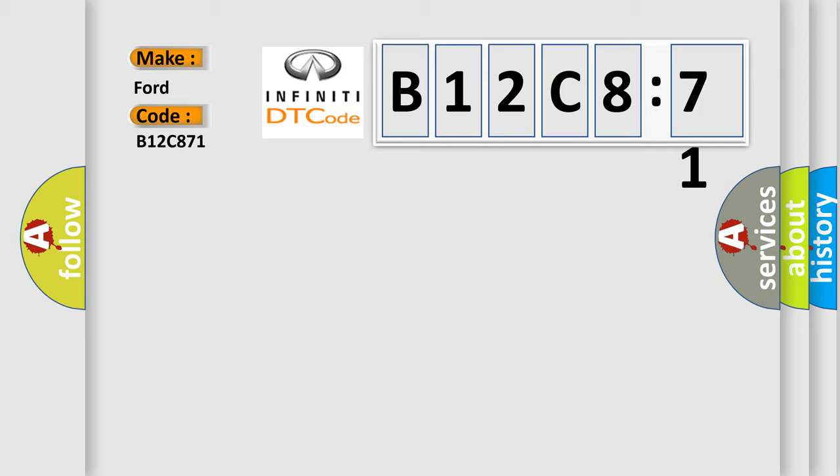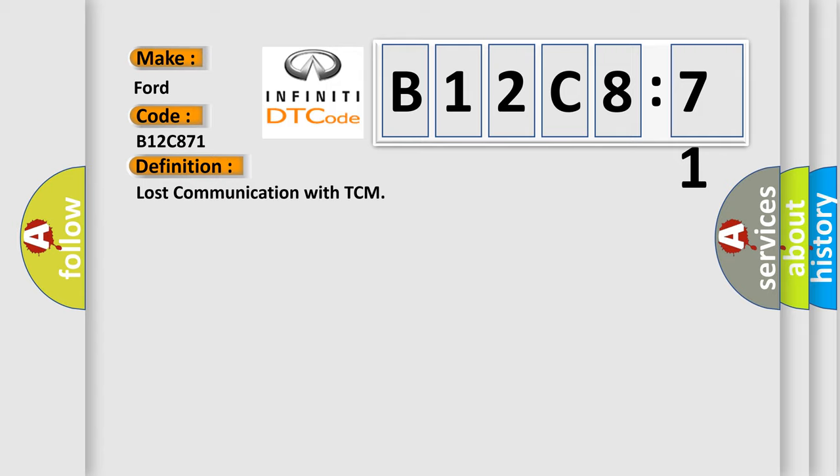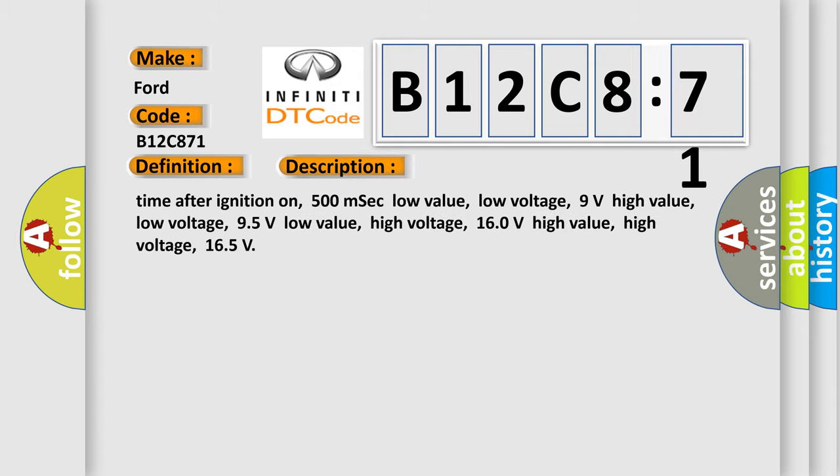The basic definition is Lost communication with TCM. And now this is a short description of this DTC code. Time after ignition on: 500 ms. CC low value, low voltage: 9 volts. High value, low voltage: 95 volts. Low value, high voltage: 160 volts. High value, high voltage: 165.